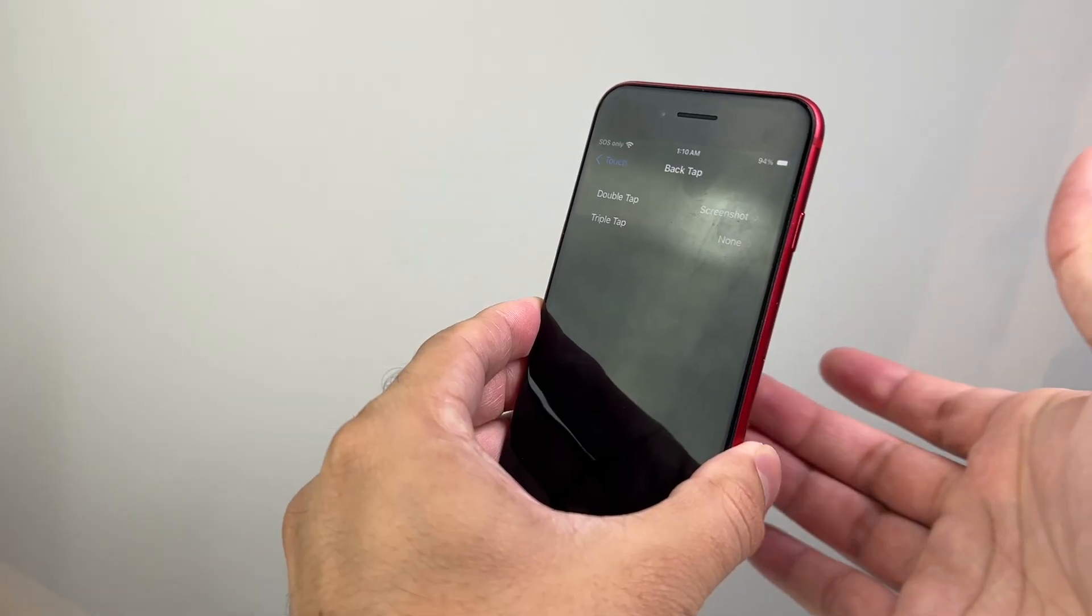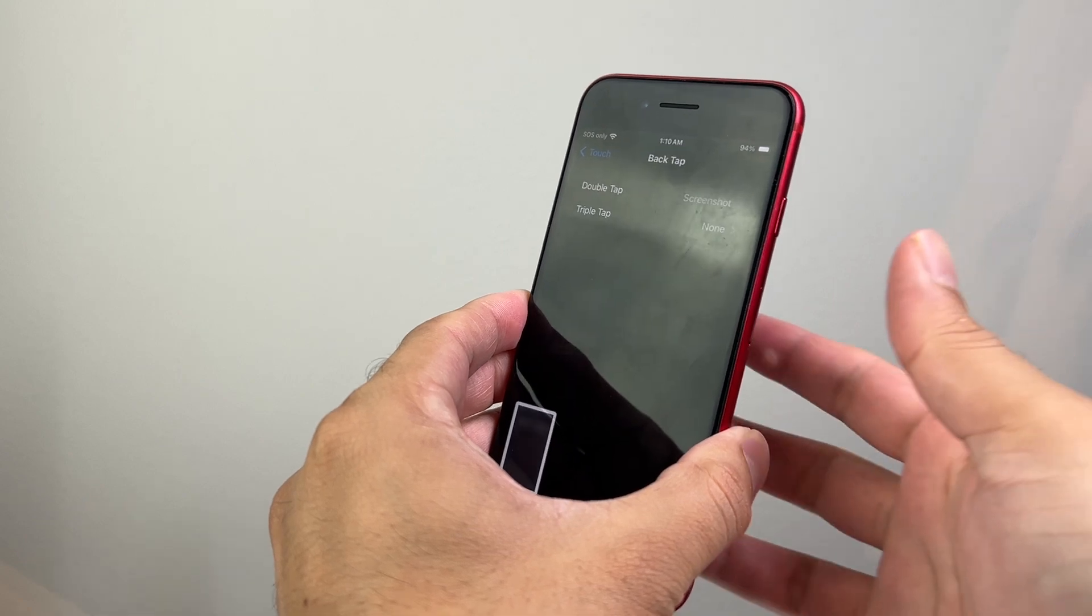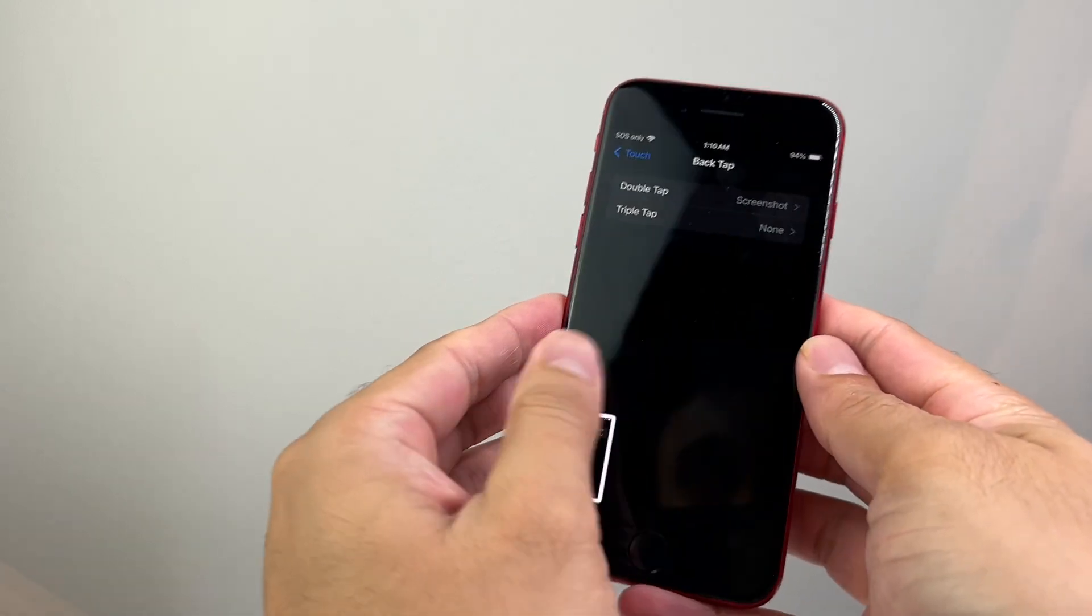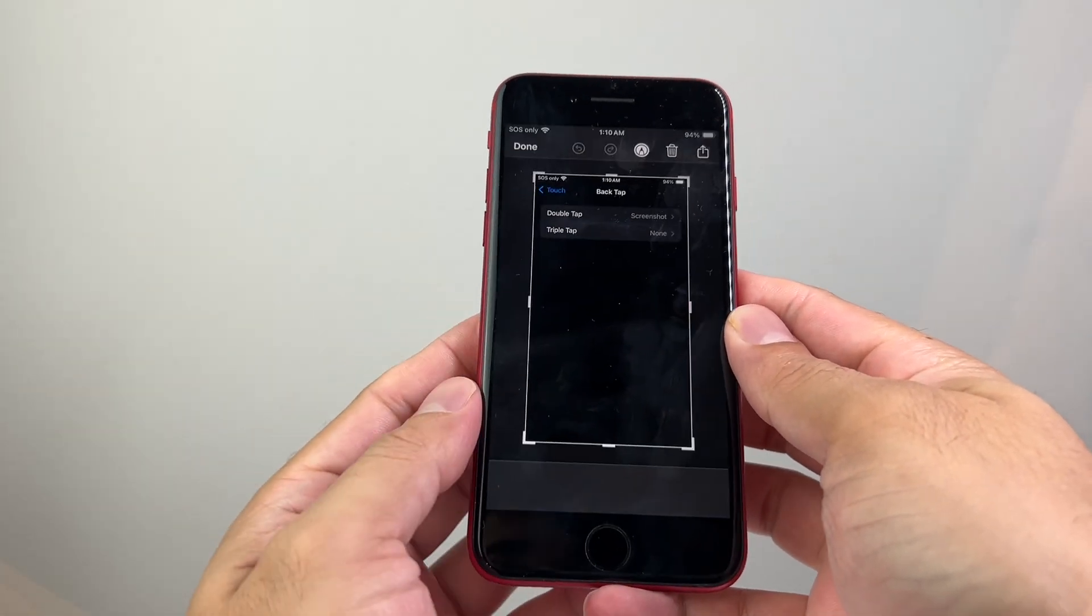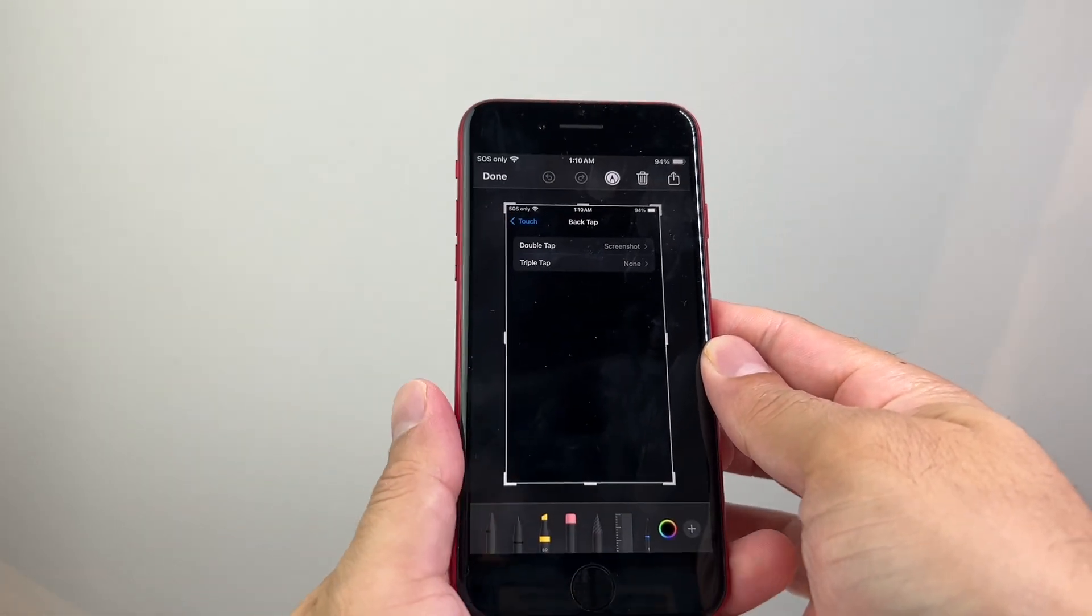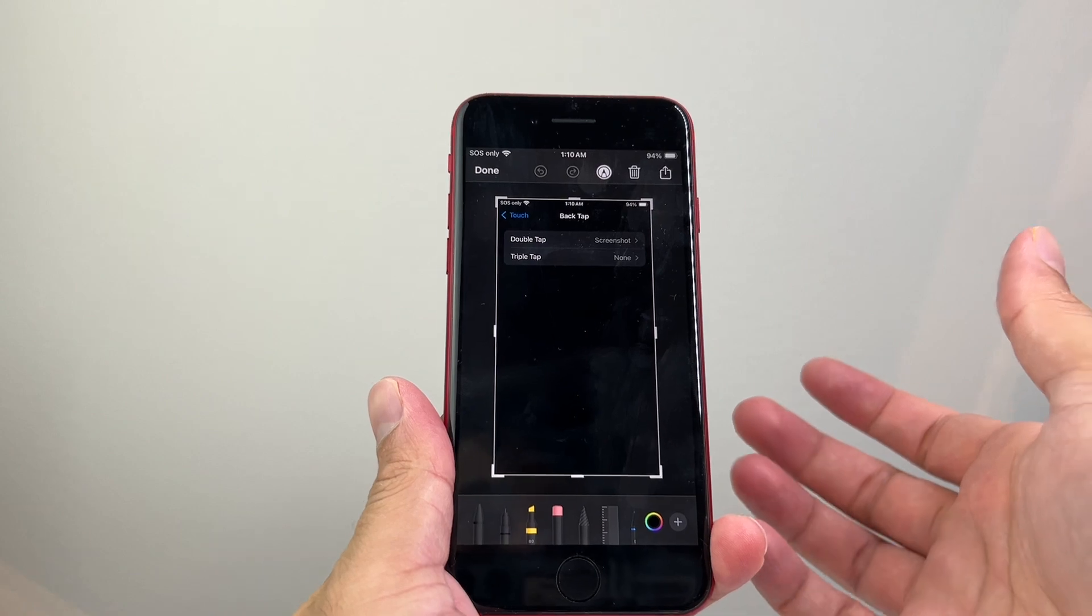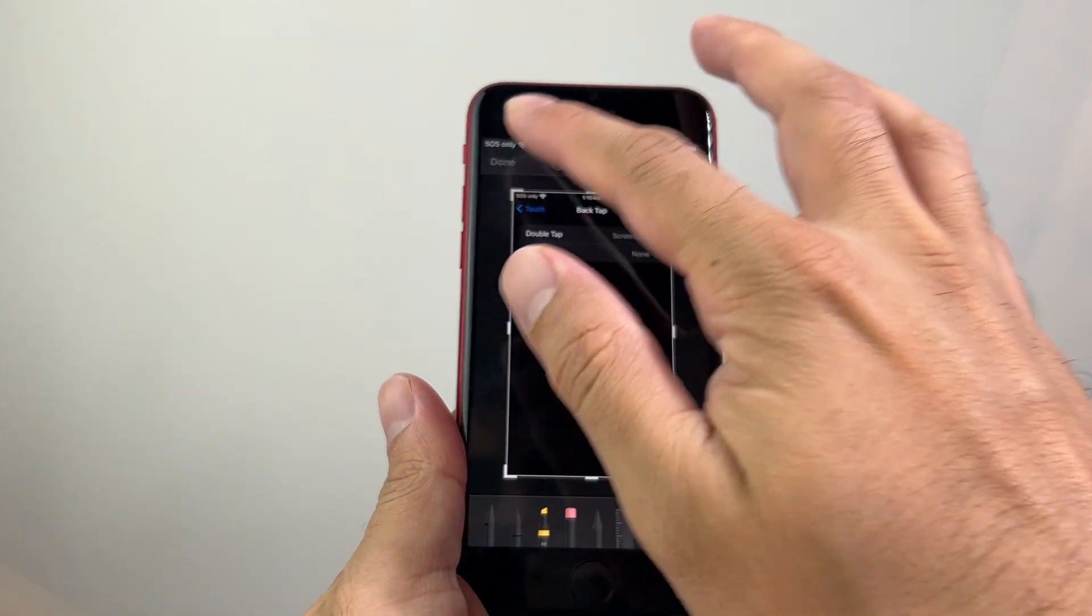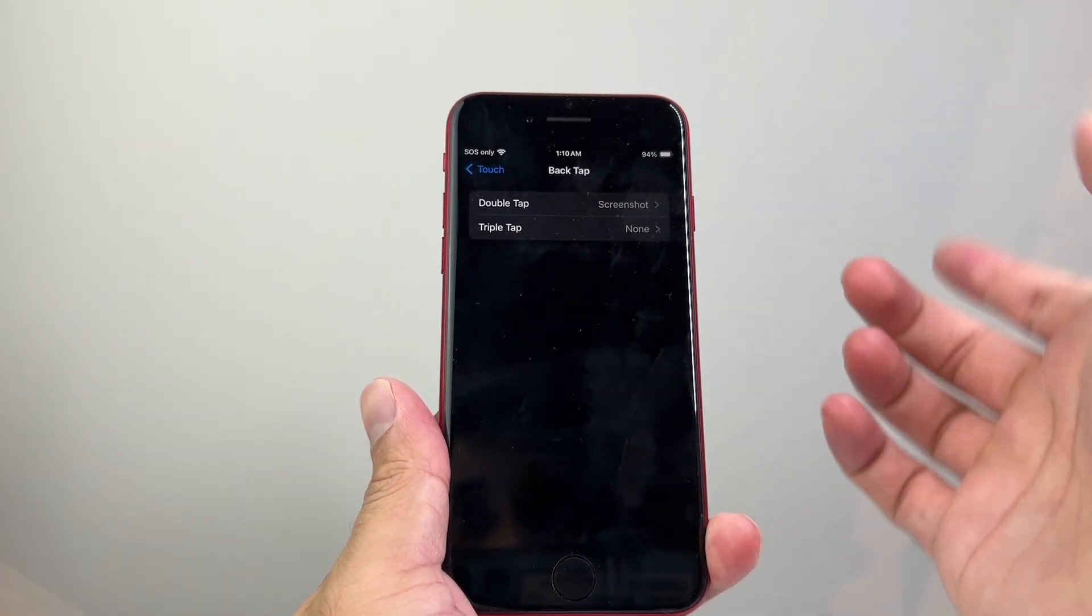So it has to be, and as you can see here, it's able to take a screenshot for us by double tapping on the back, and you can also do it for Triple as well, if you want.